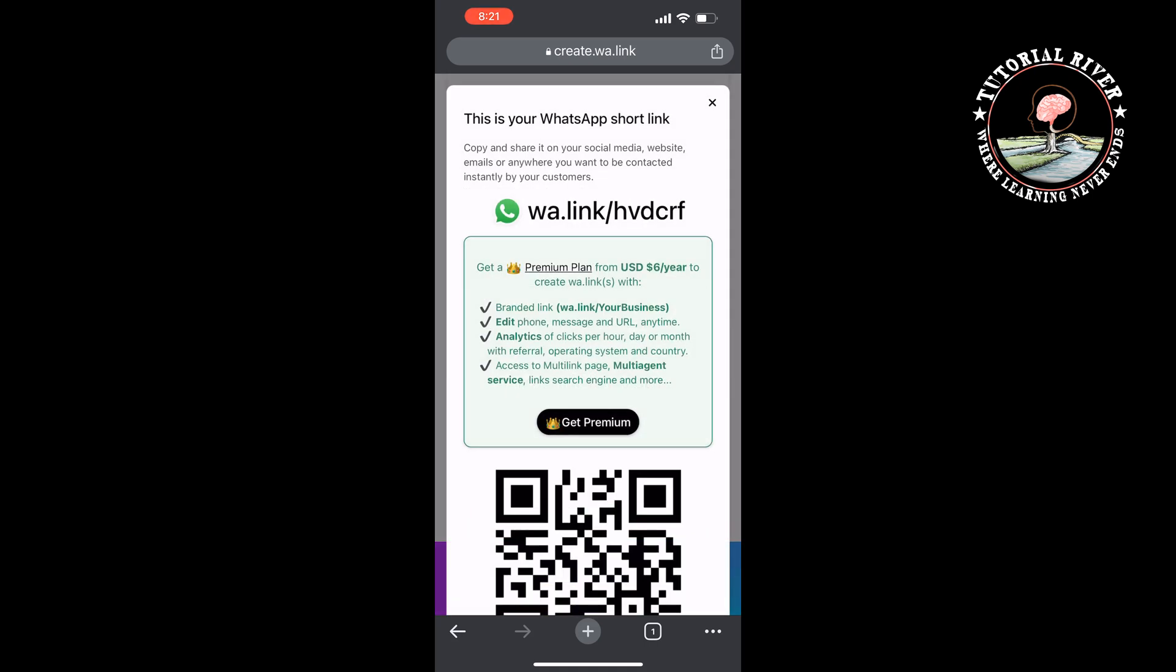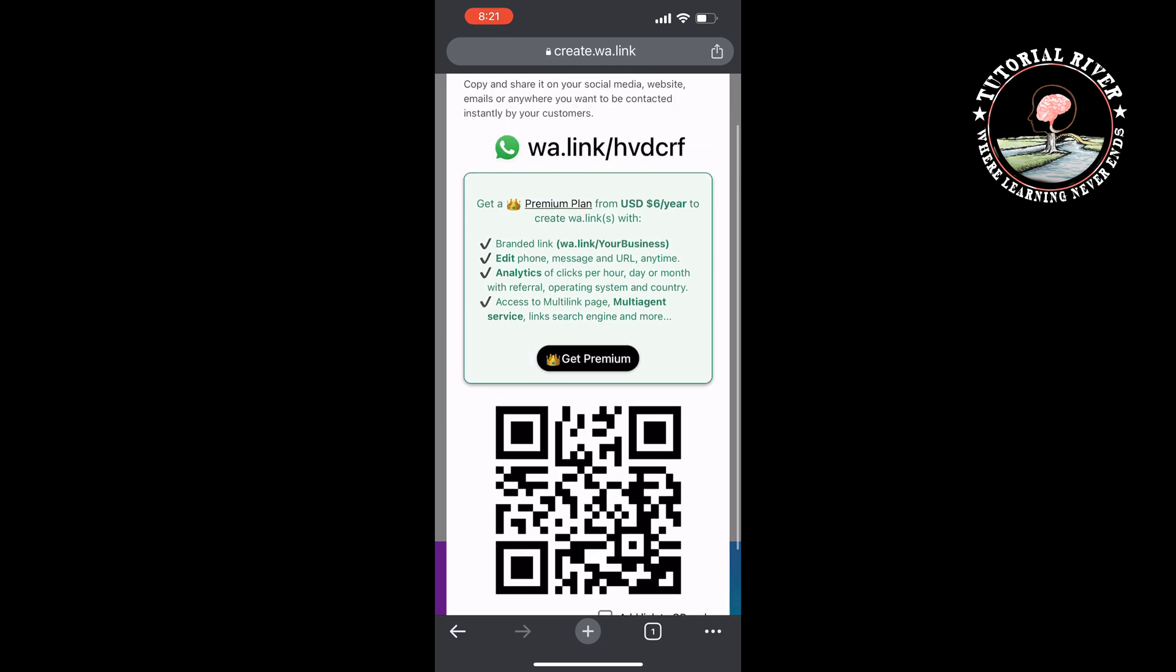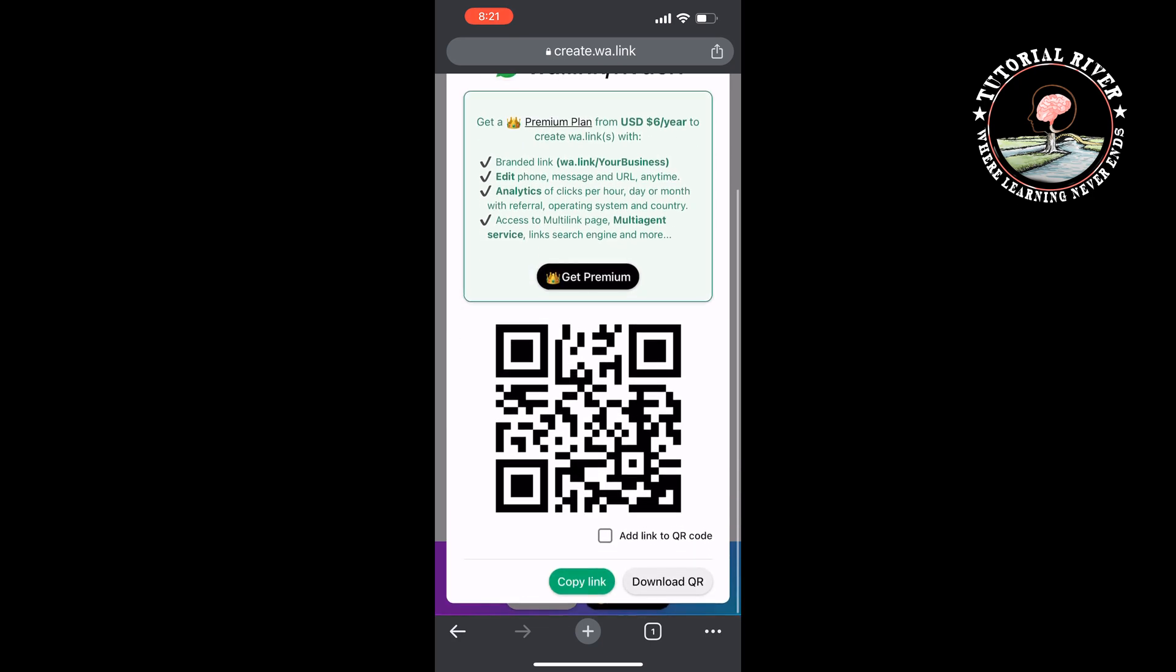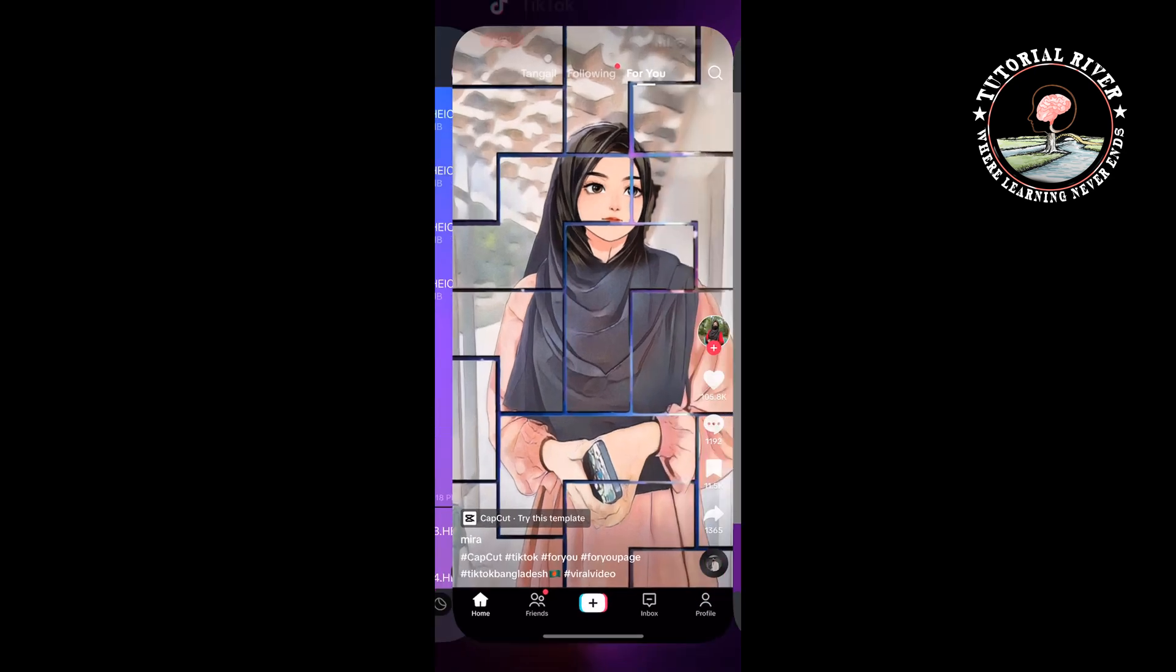And here you will get your WhatsApp link. Now tap on 'copy link'. Once you copied your link, go to your TikTok.